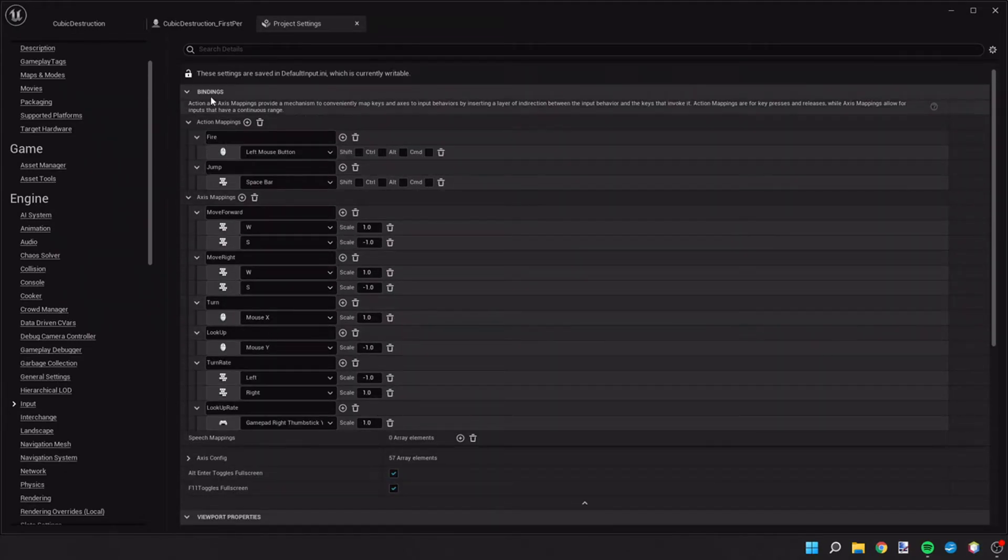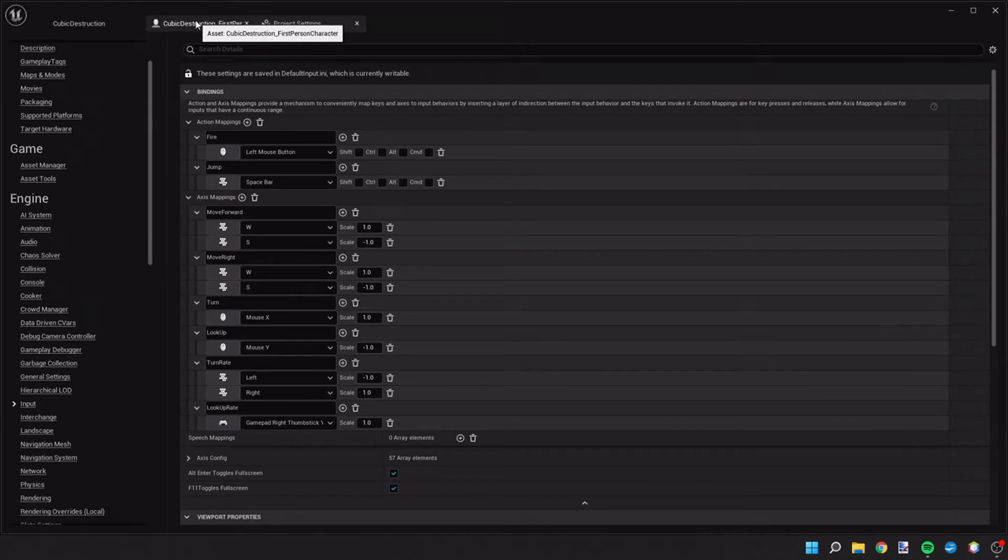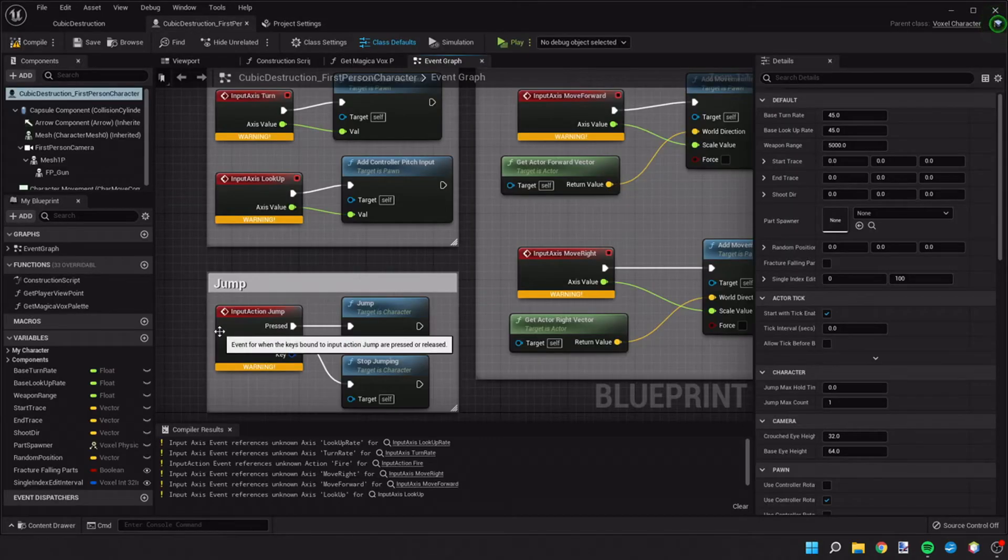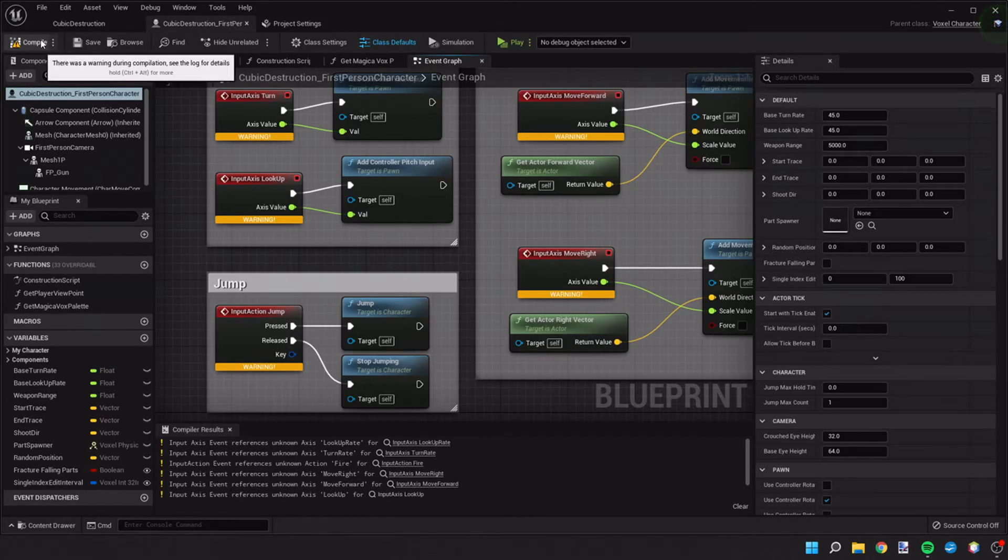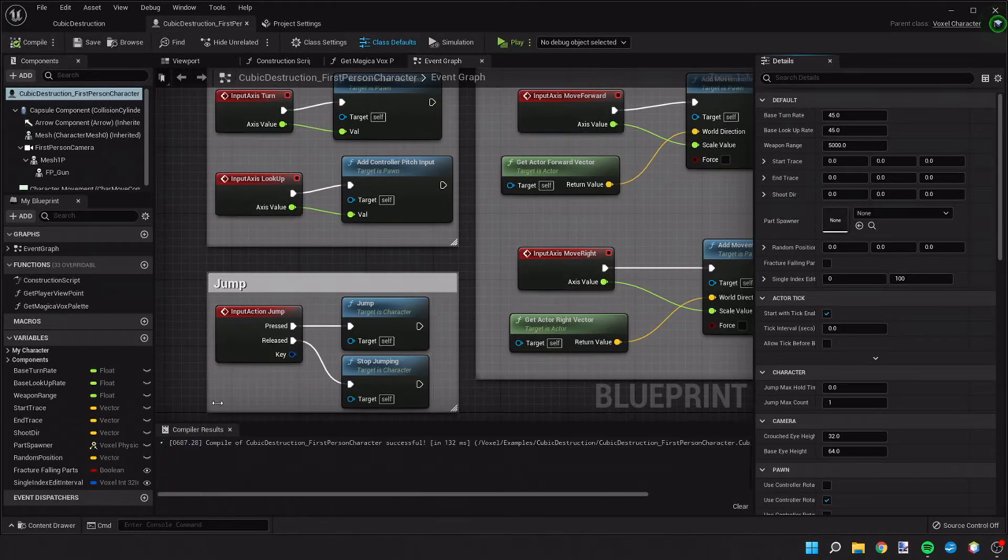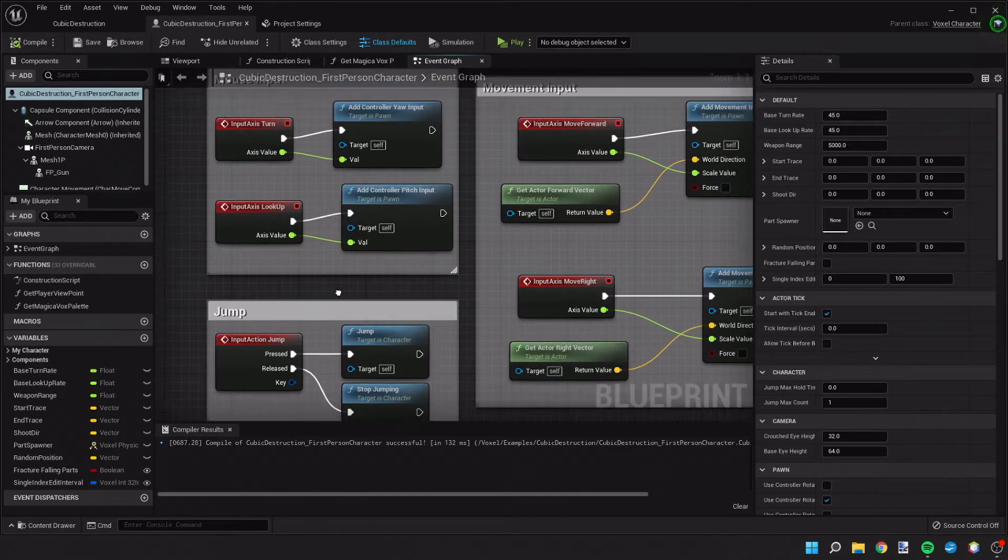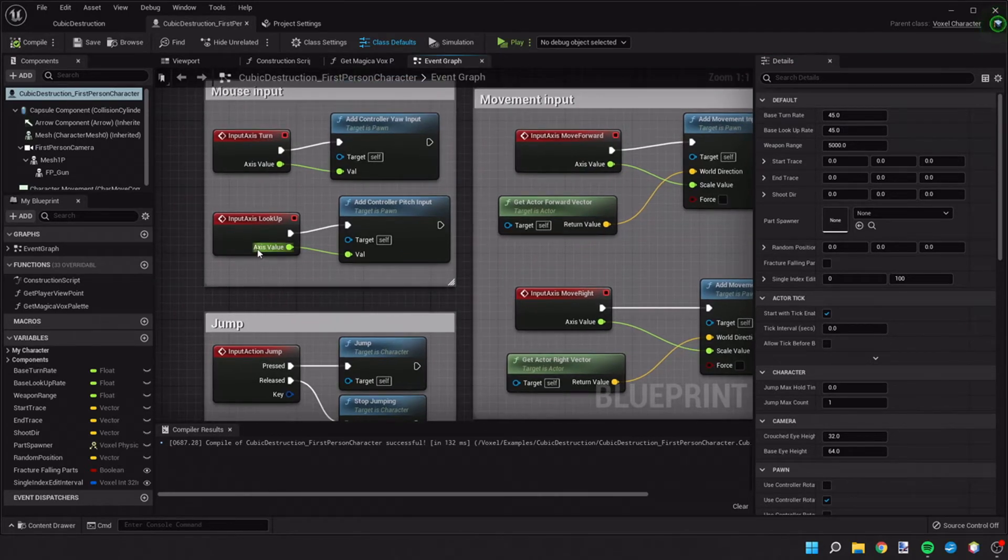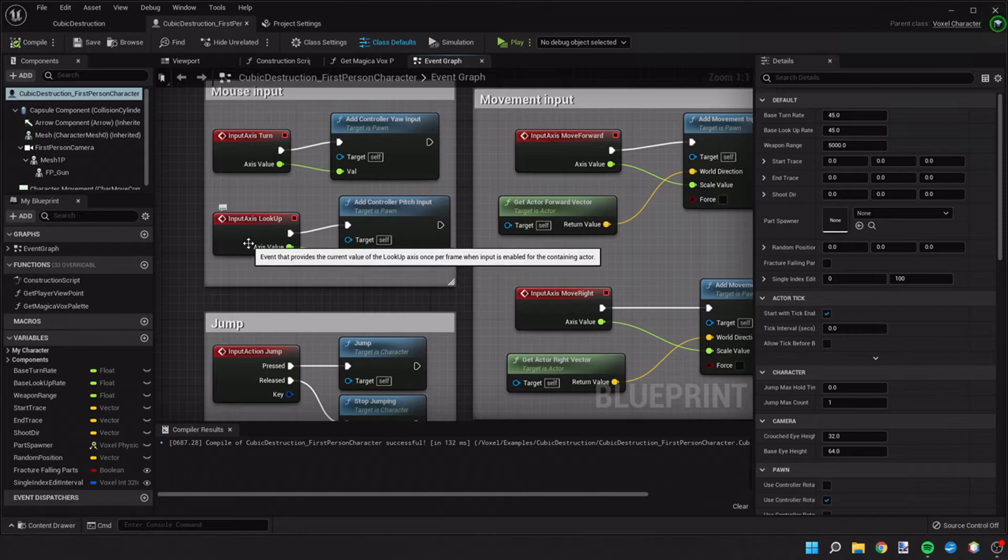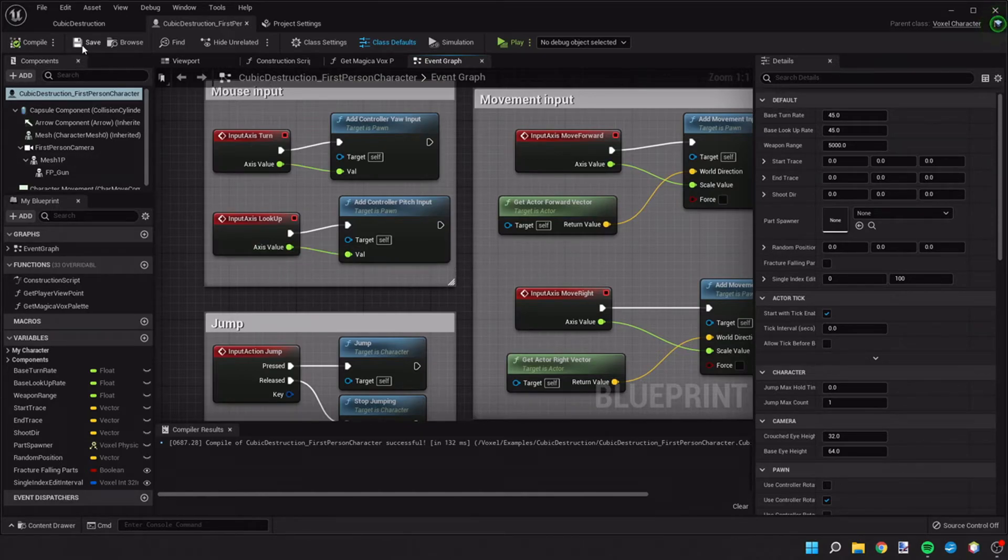Once we've set those up, you can go back to your first person character and we will recompile this. If you've done it correctly, you should have no compiling errors down here. And all the warnings have gone away on each of these events. So let's save that.